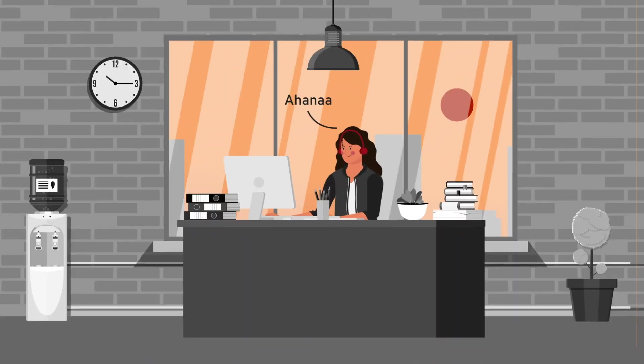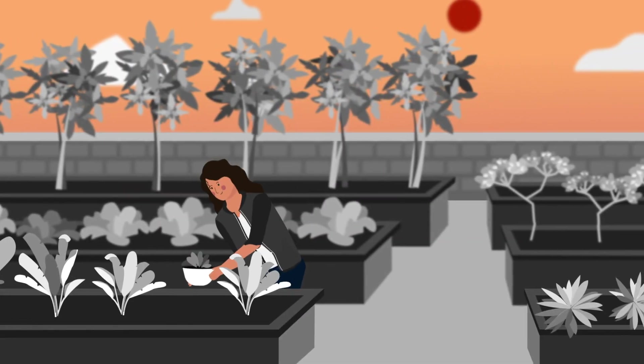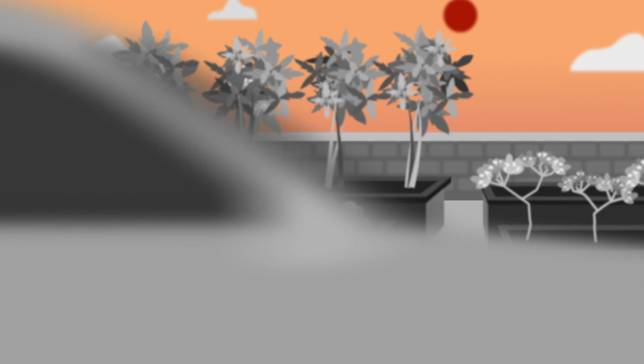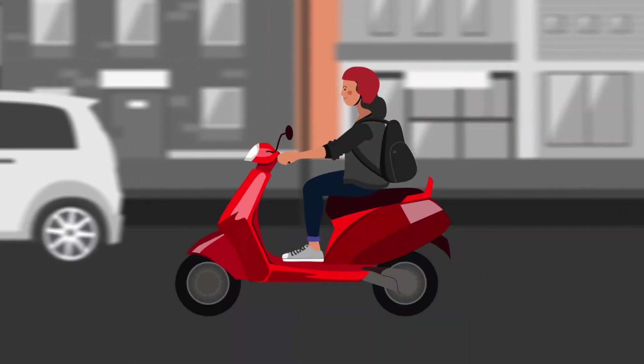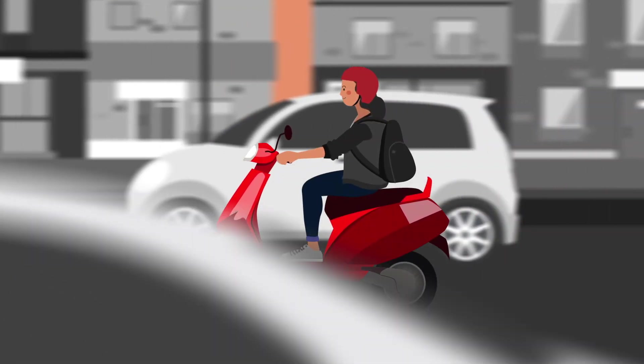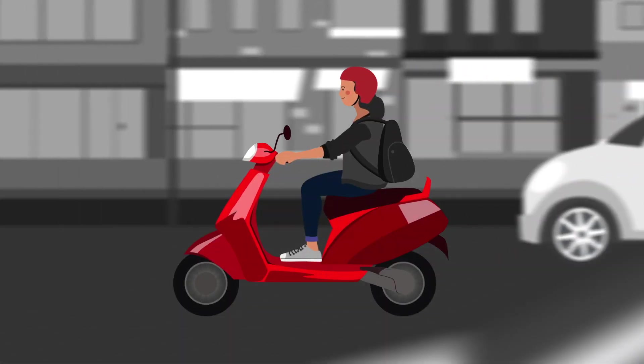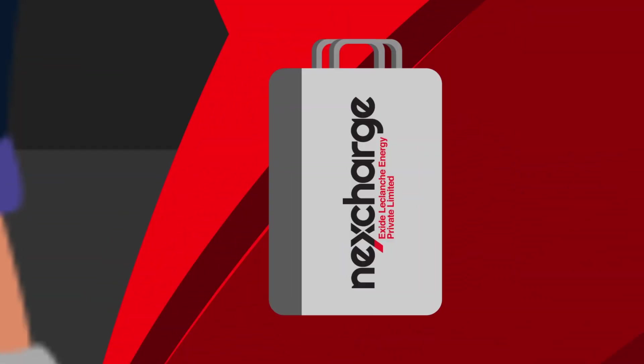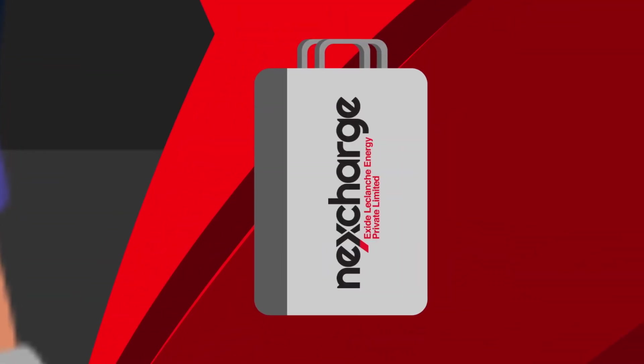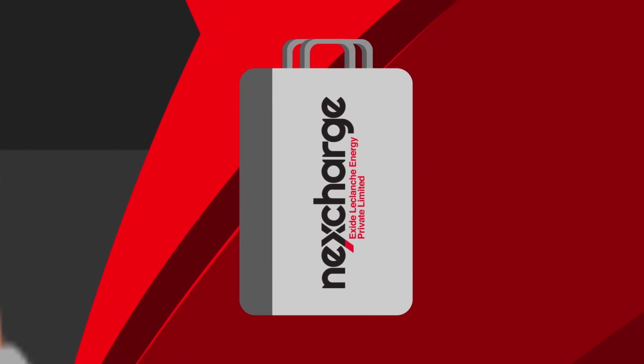Meet Ahana. She is an IT engineer working as a coder, and she loves organic farming. She has recently switched to an electric two-wheeler powered by a NexCharge battery. Smart girl!